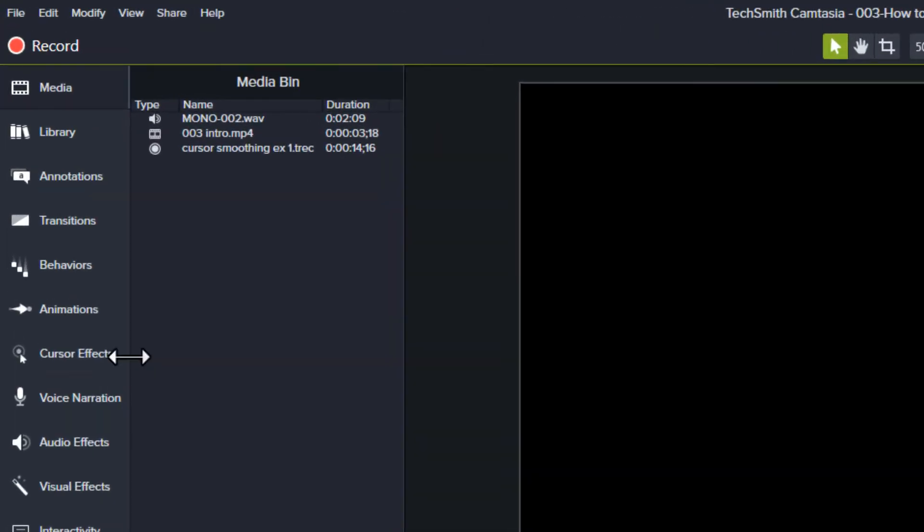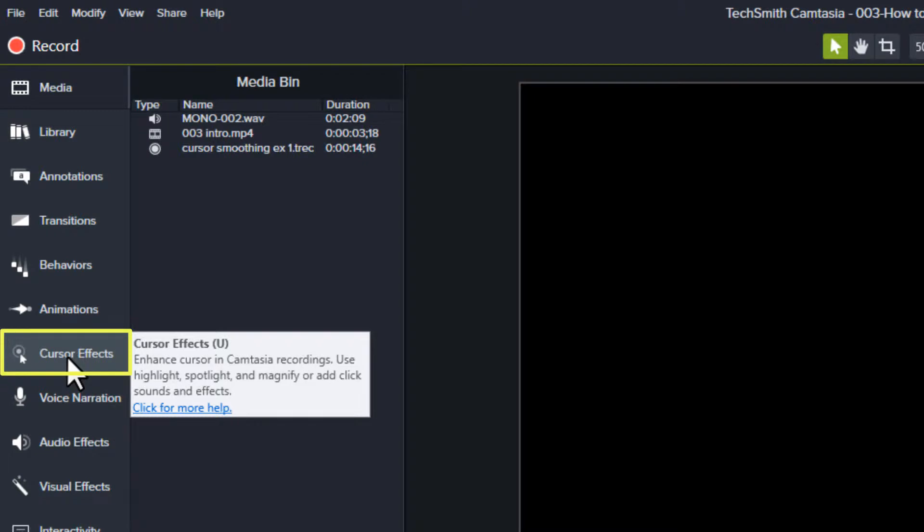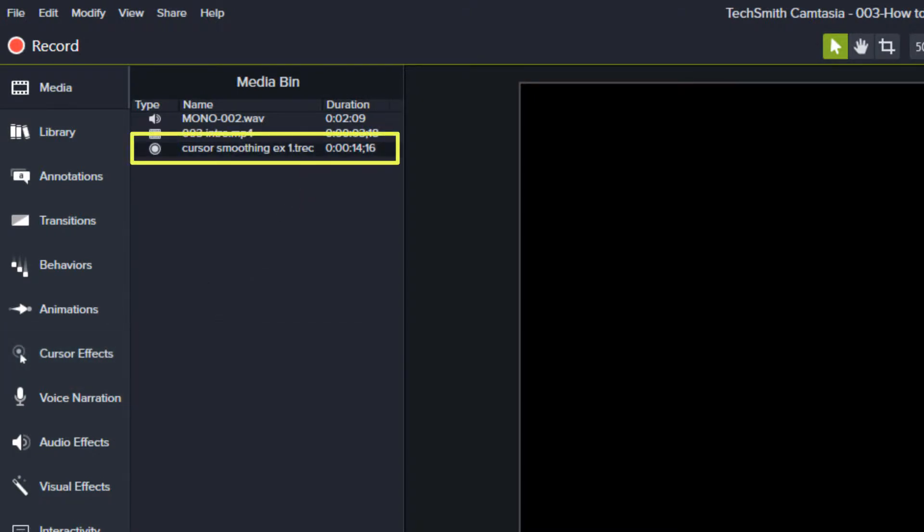Cursor smoothing can be found in the cursor effects tool. You can only apply this effect to your Camtasia screen recording files. These are the files that have the TREC extension.